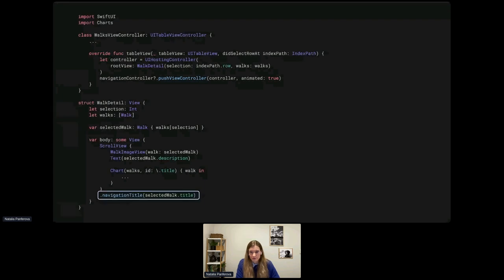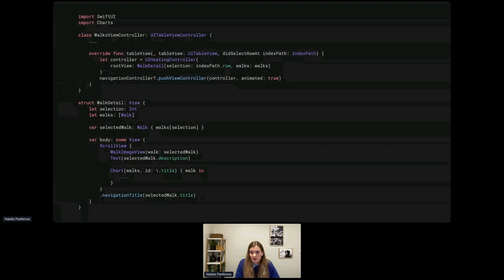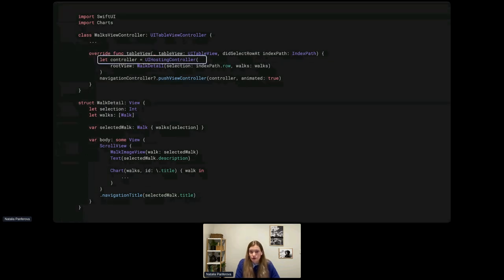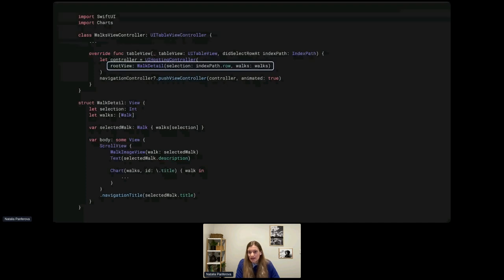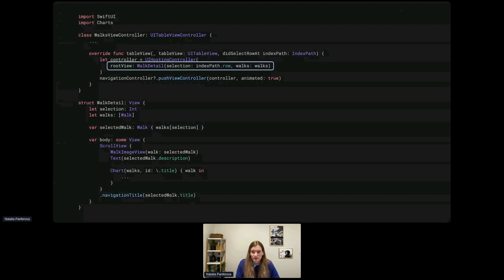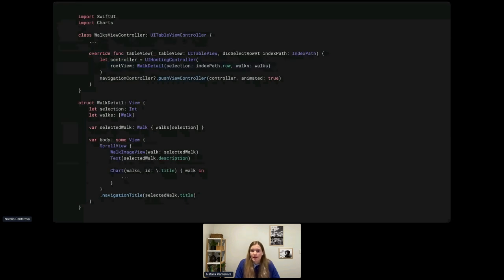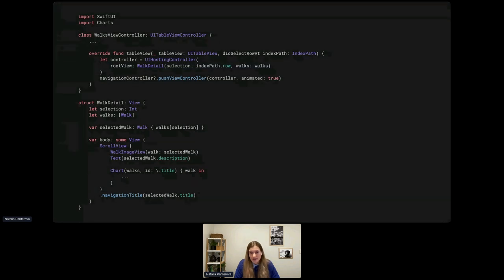To push our SwiftUI view onto the navigation stack in UIKit, we create a UIHostingController when a cell is selected, passing the walk detail view as the rootView parameter. The detail view receives the data it needs: the selected walk index and the walks array. In this example the data is static and the detail view doesn't modify it, so we can pass values directly without worrying about updating the view. We'll look into other types of data flow later in the talk.